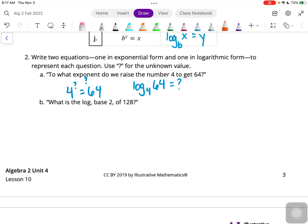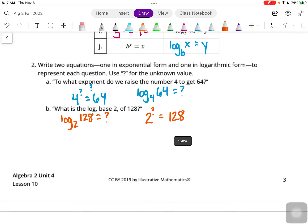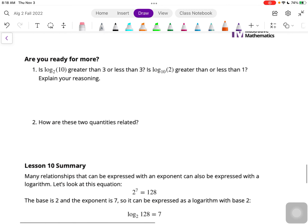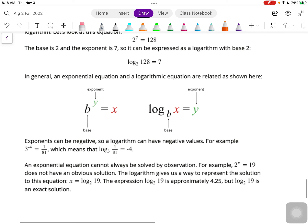What is log base 2 of 128? We write it in logarithmic form as log base 2 of 128 equals question mark. To put that into exponential form: our base was 2, question mark is our exponent, and the exponential form equals what we're taking the logarithm of - so 2 to the question mark equals 128. That covers the relationship between logarithmic form and exponential form; you can review the summary for those key pieces.